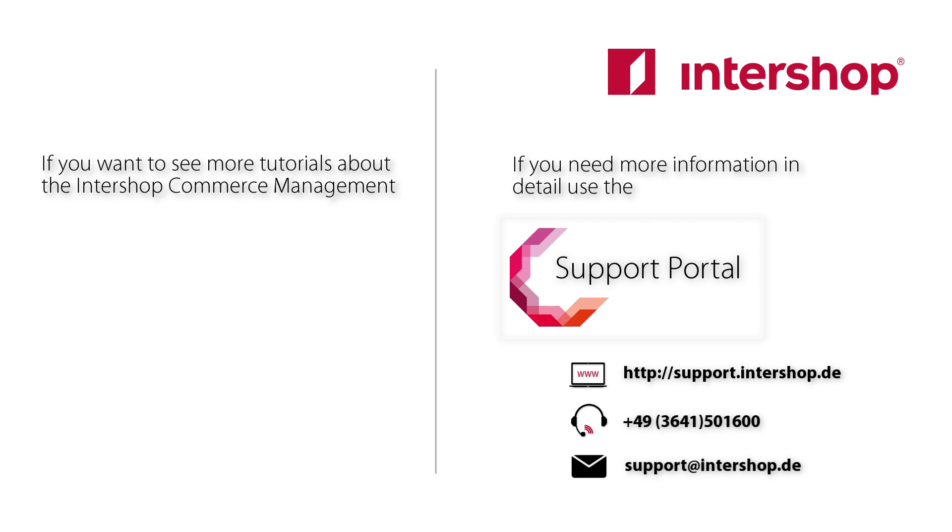For more information, please take a look into our knowledge base or contact our support team. Thank you for watching and see you next time!